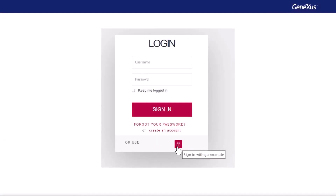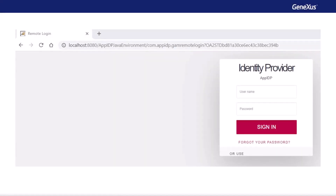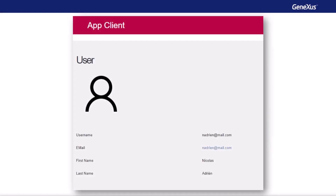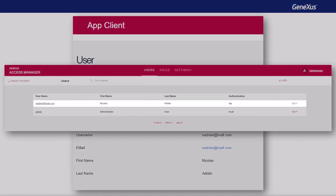For the purposes of the demo, we create a web panel in the client application where it shows us the data of the logged in user. Of course, this object has integrated security activated with the authentication value. When we want to access it, since we're not logged in, we're redirected to the login. Note that since we have the OAuth authentication type defined, from the login, we have the option to access through it. When clicking on this option, we see that it redirects us to the IDP and its remote login. We log in with the user that we had defined in the IDP. We're now redirected to the web panel with the information of the logged in user. In the backend of the client application, we can see the user we had created in the IDP with its information.